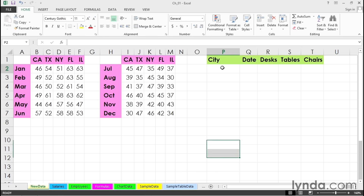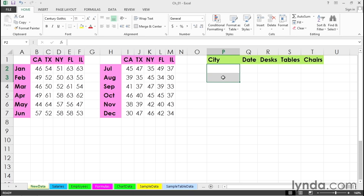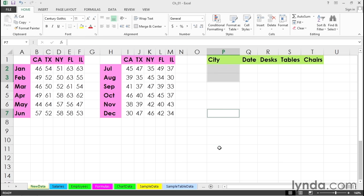We can highlight the first two cells, release the left mouse button, and now with the control key held down, highlight the other cells that are needed. Highlight this one down here, highlight these two, and so on.